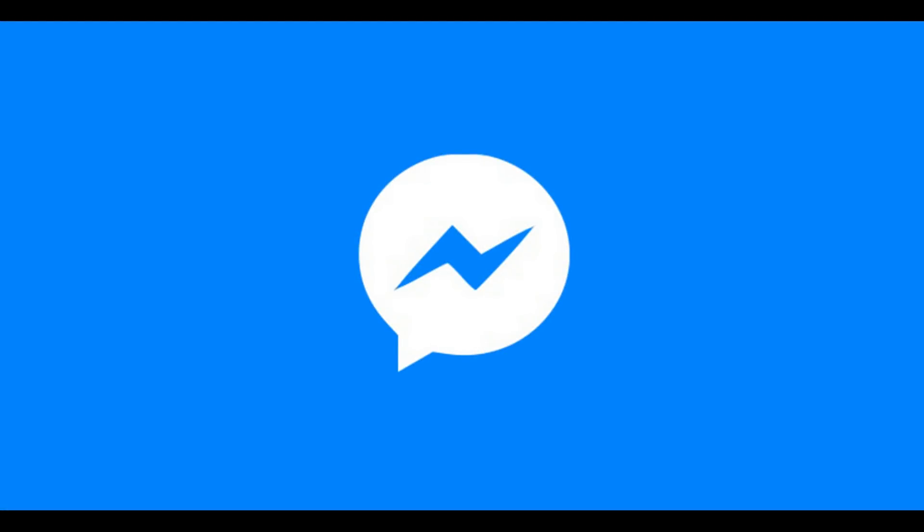Congratulations! You now know how to appear offline in Facebook Messenger. Thanks for watching. Click the video link on the right side of the screen to check out another video. Click the logo on the left side of the screen to subscribe to this channel to see more great videos like this one.